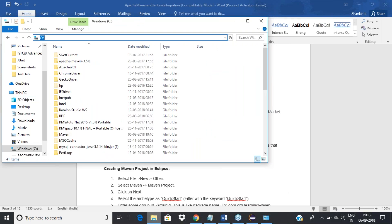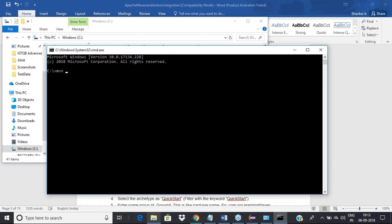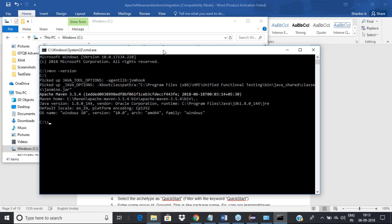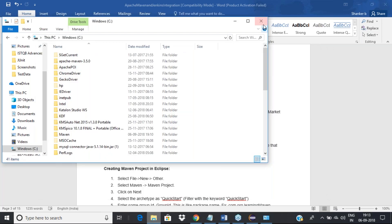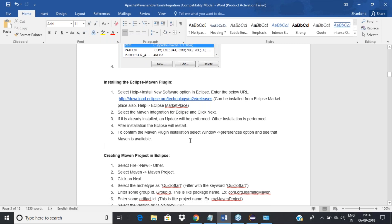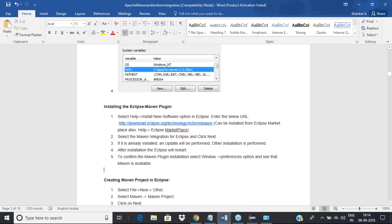Once you delete the old path entry and set the new one, type 'mvn -version' and you can see the latest version — 3.5.4 — is now coming. Until you set the PATH, you will keep getting the error 'mvn is not recognized as an internal or external command.' The moment you set the path correctly, it resolves. Is it clear up to here — how to set the Maven path?